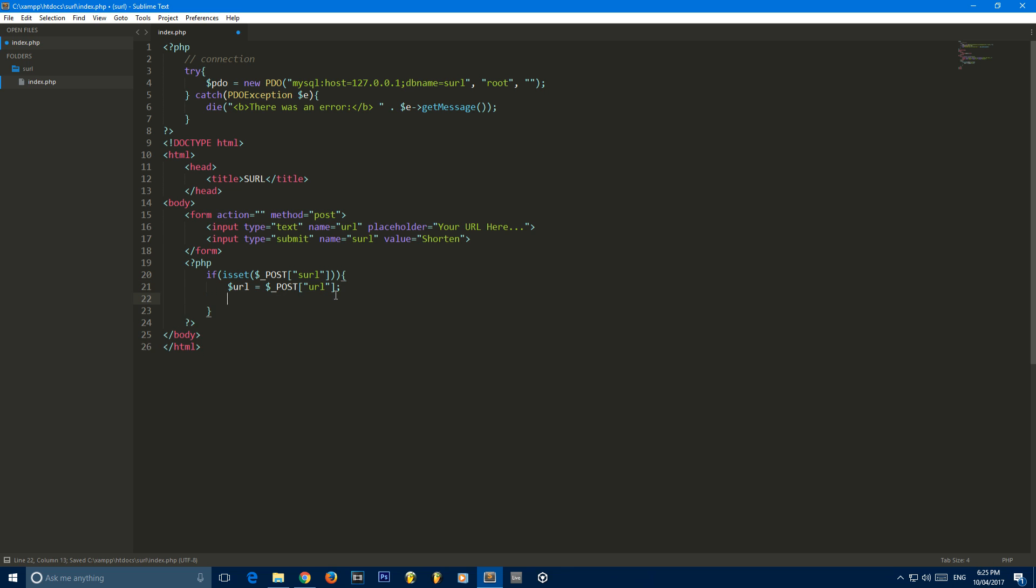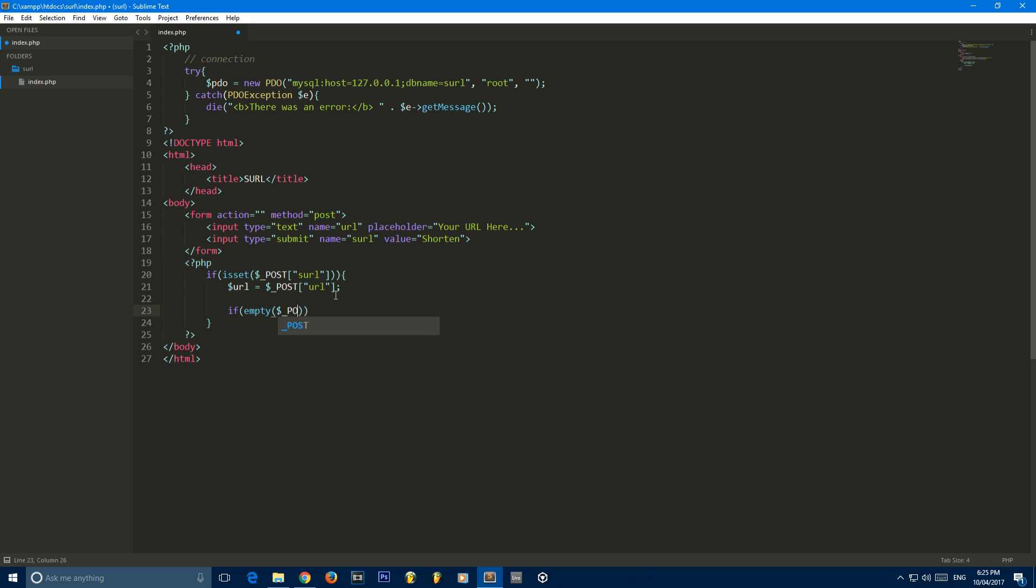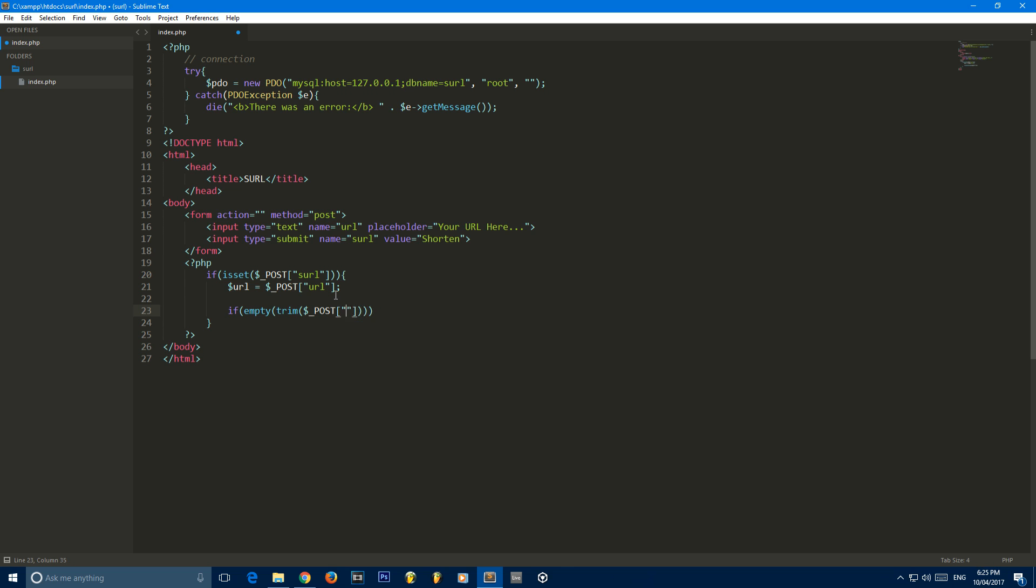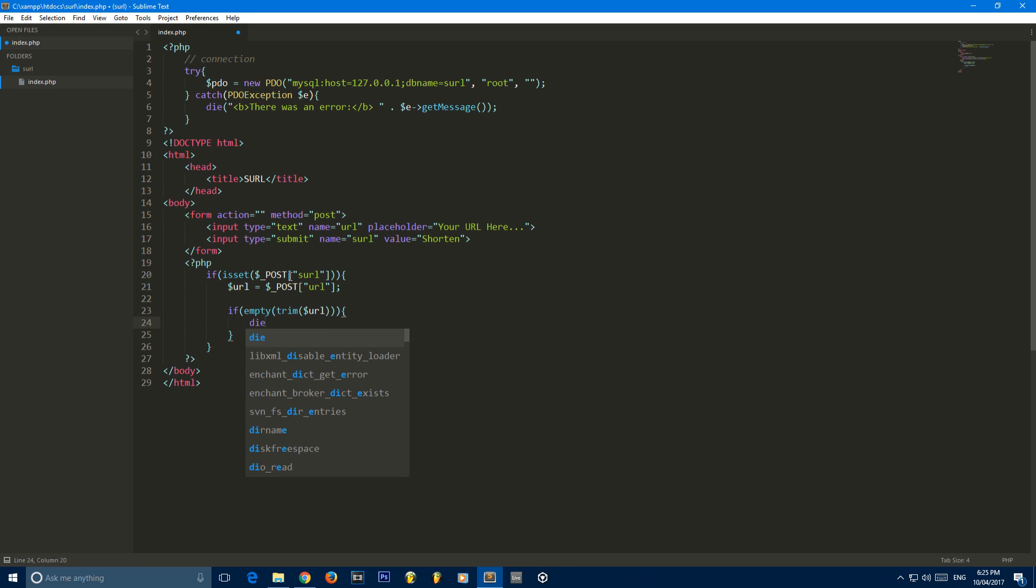We're then going to check if this URL is empty. So if empty trim post URL. This basically means if it's just white space or if it's completely empty, then we can output an error. So we'll output the error, you must enter a valid URL.